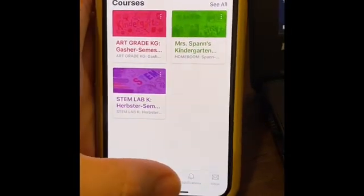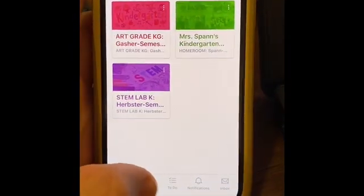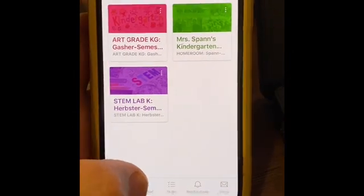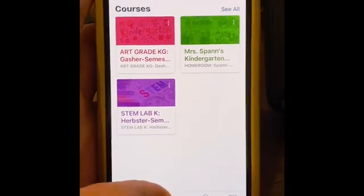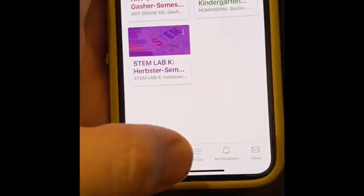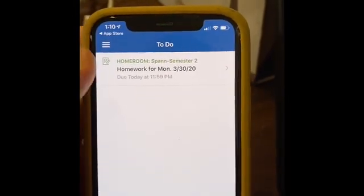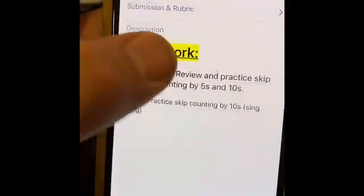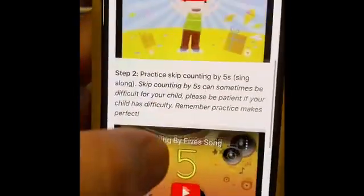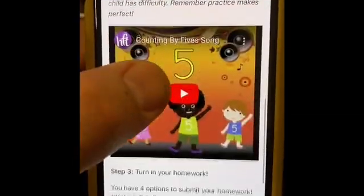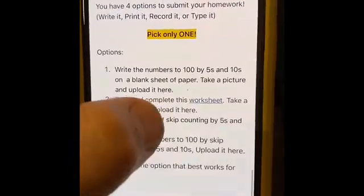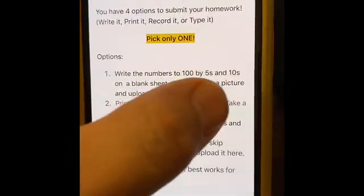One of the hiccups we were working through is we wanted to print out an assignment so our child could go through that process, and it seemed to work really well. We went over to the to-do list, which is where the assignments are being put right now. You go into that assignment and you can see all the assignments for his class — we were going through counting by tens, counting by fives, and there's a worksheet there.